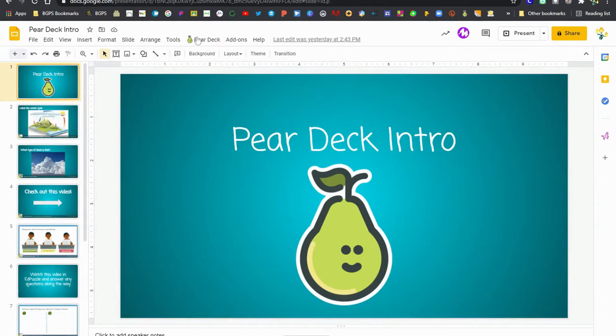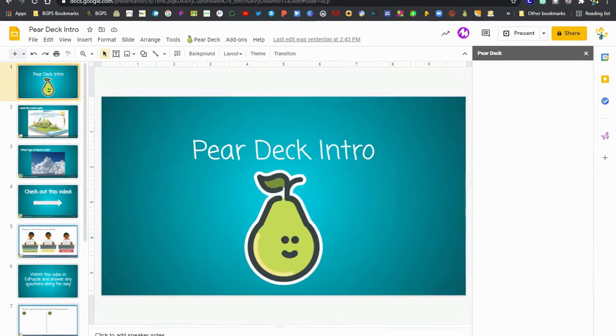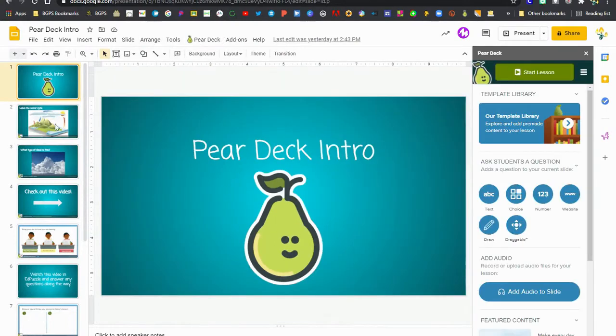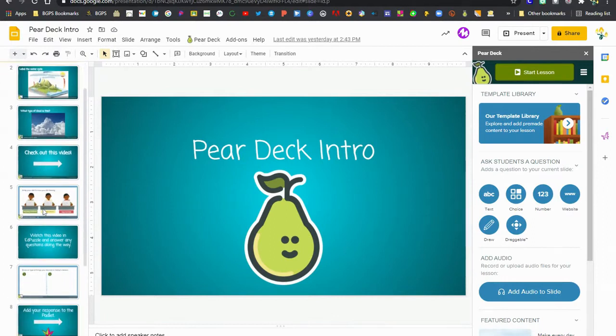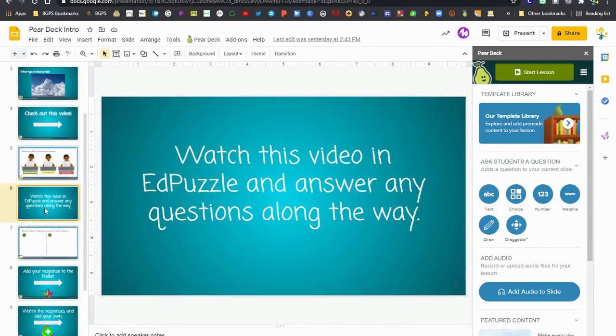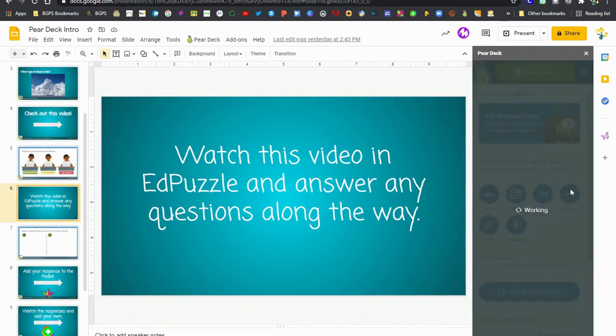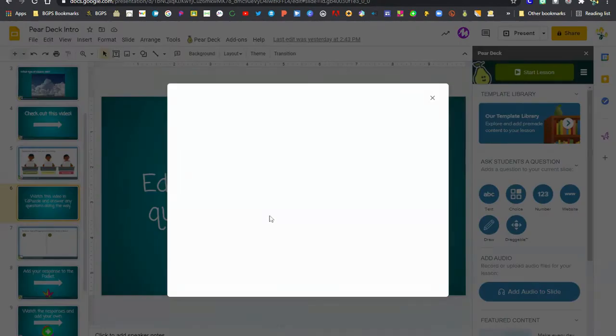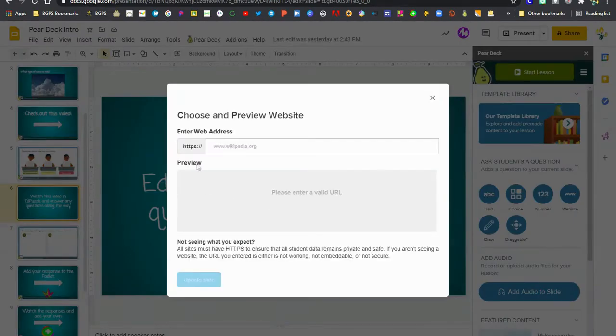We're going to open up our Pear Deck add-on and we already have a slide that we formatted to have an Edpuzzle video included and we're going to use the website slide option. So we're going to click on website to have that ready to go and then we're going to open up Edpuzzle.